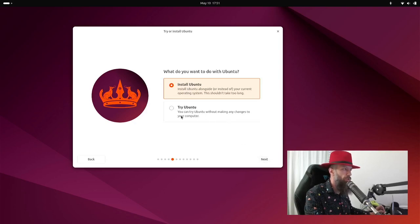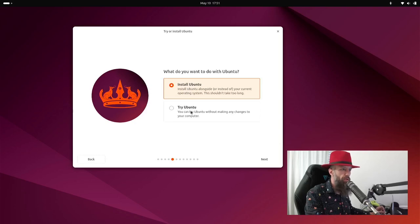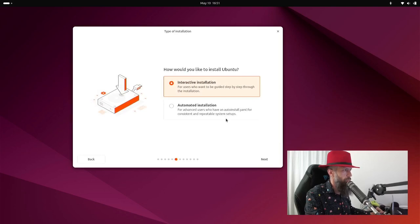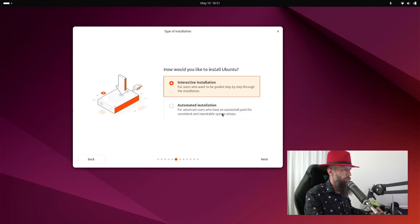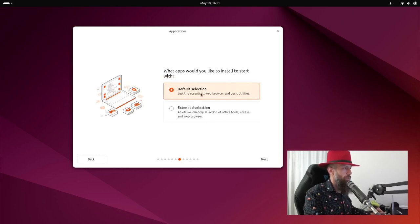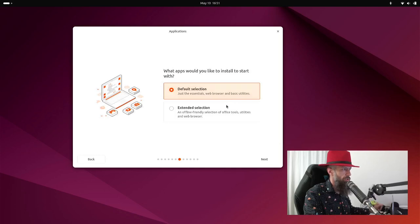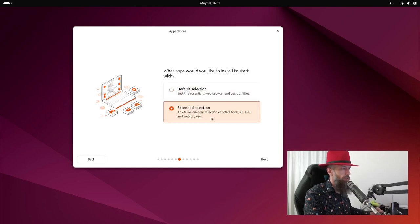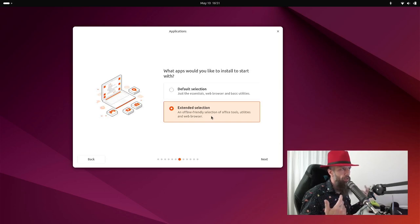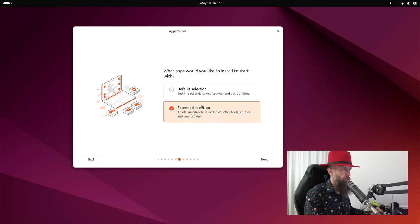We will install Ubuntu. If you just pick the other option, try Ubuntu, it will basically give you the Ubuntu experience without installing it on your hard drive. So if you just want to fool around and install nothing, this is an option for you. Automated installation is not for you. So let's not pick that. Go with interactive one. This might be something to consider. So just the essentials, which means of course what it says, web browser and basic utilities. If you want everything that Canonical has envisioned that you should have installed on your default install like an office and other tools, you can use extended selection. So let's go with this one for now.